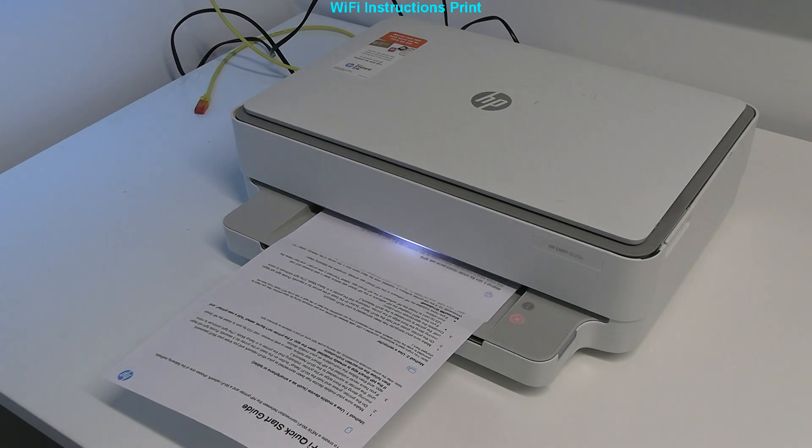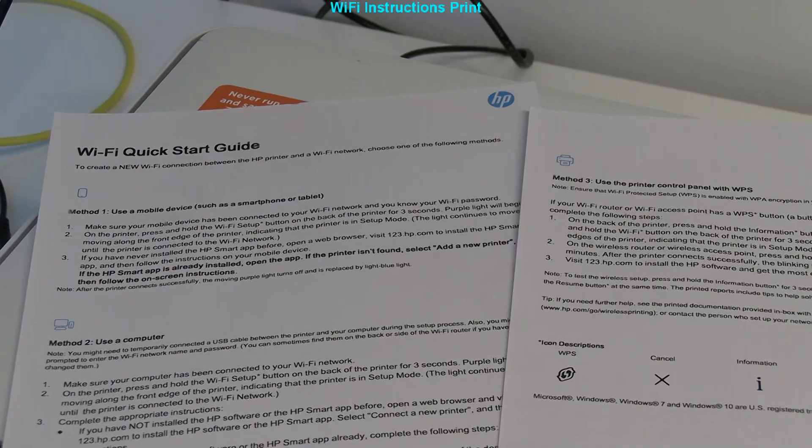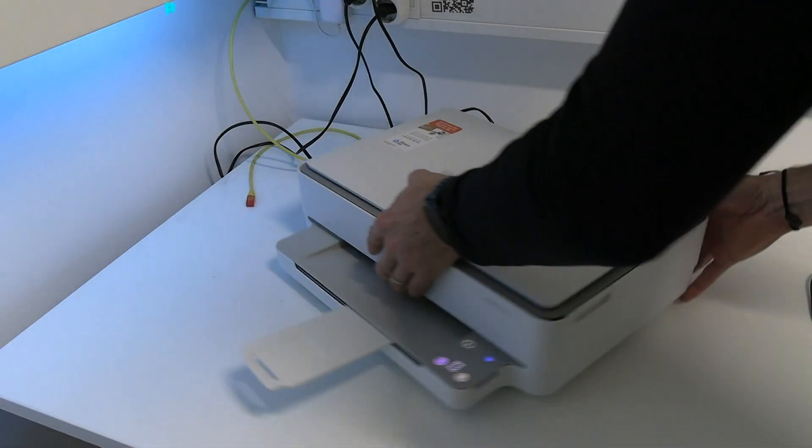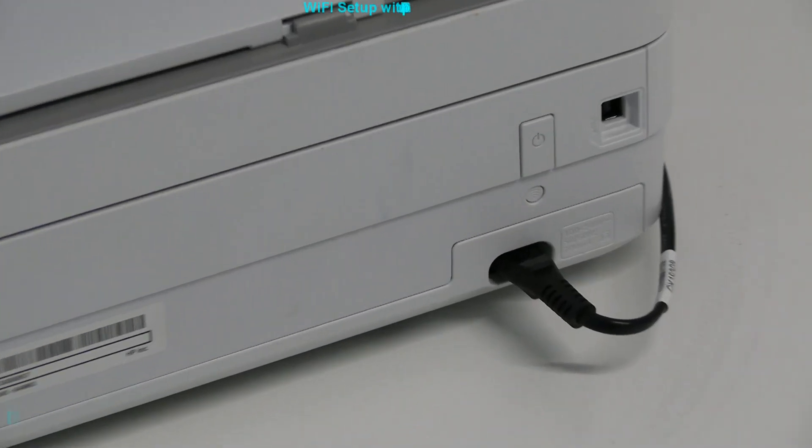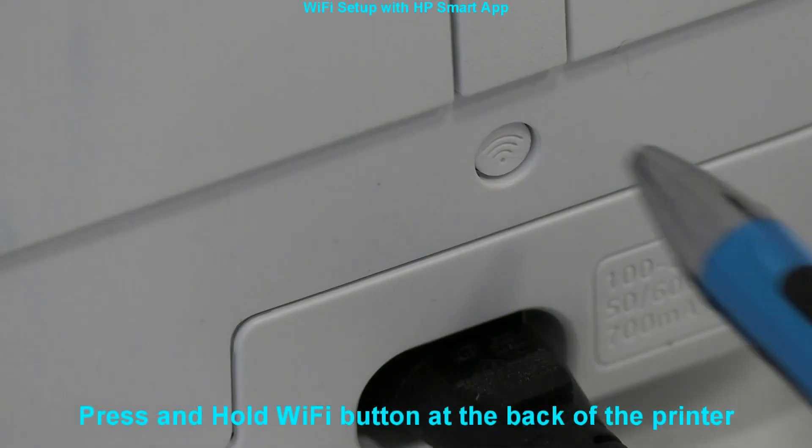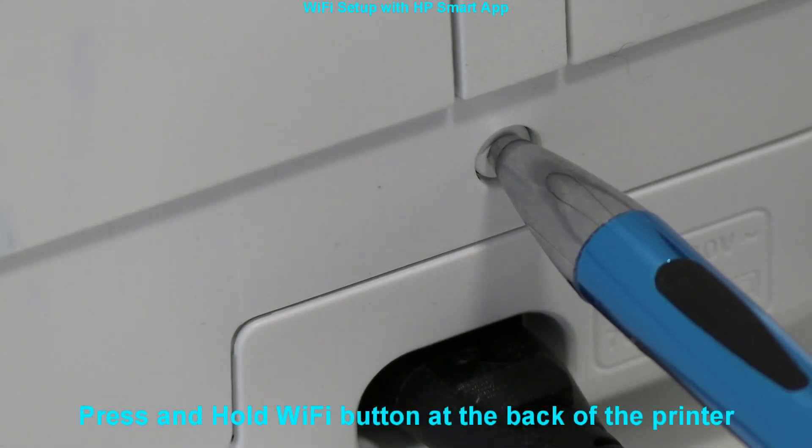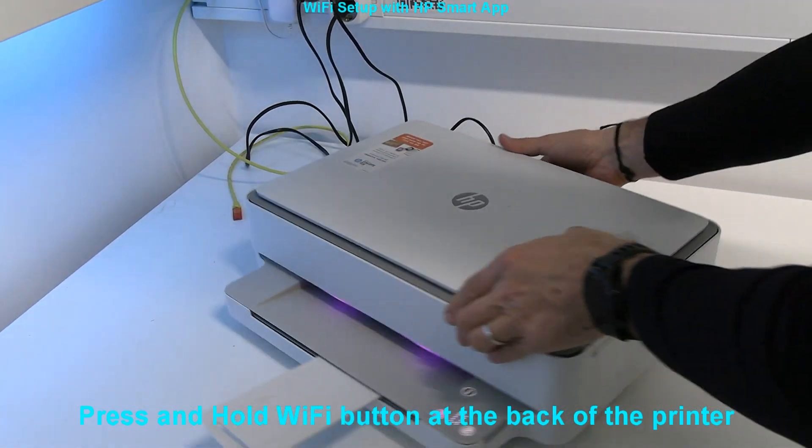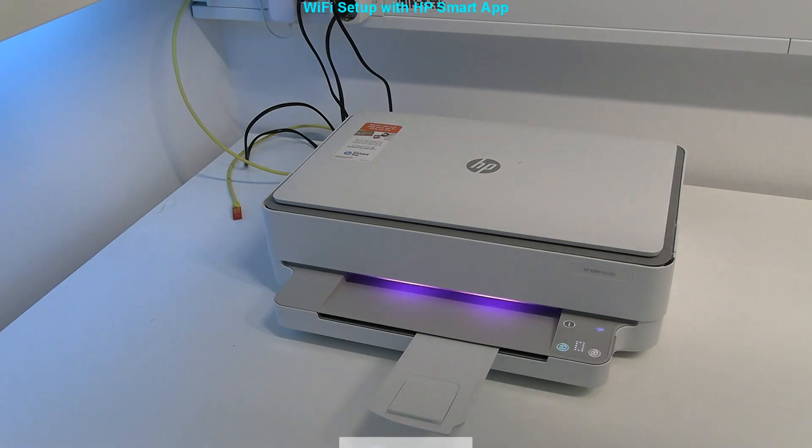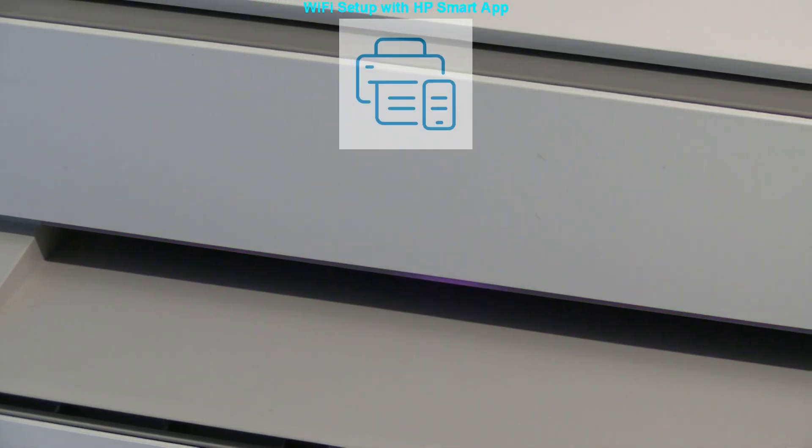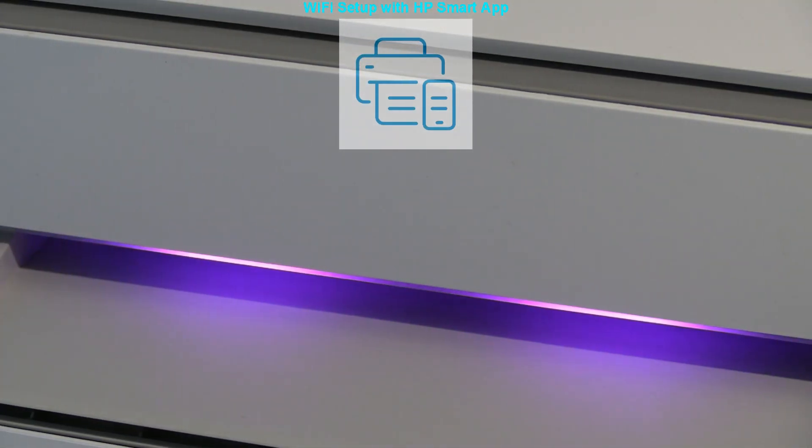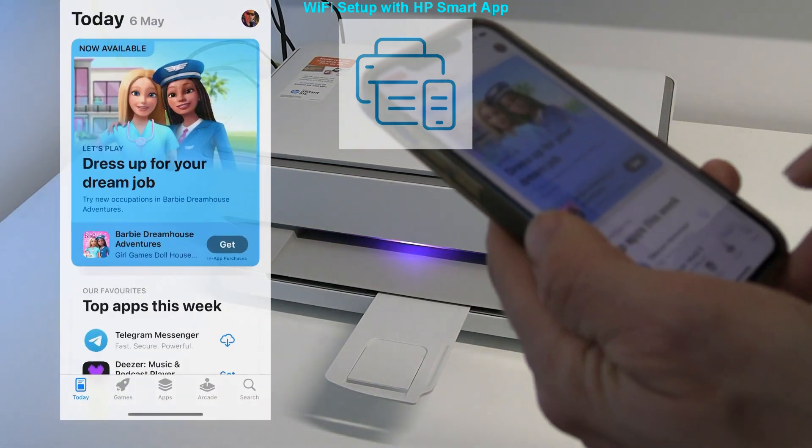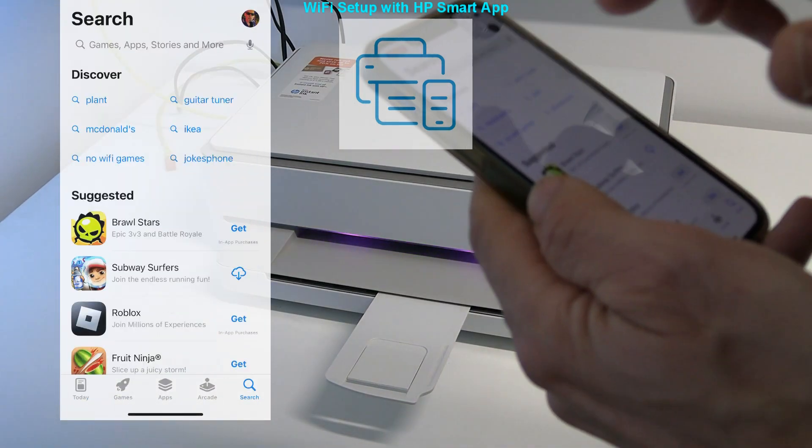I connect printer to local Wi-Fi network by using HP smart app. Press and hold the Wi-Fi button from the back of the printer. The status lamp changes the color. Download the HP smart app from the app store and follow the next steps to successfully connect the printer.